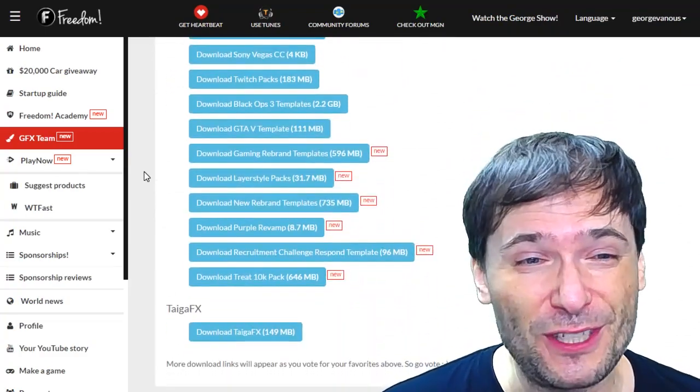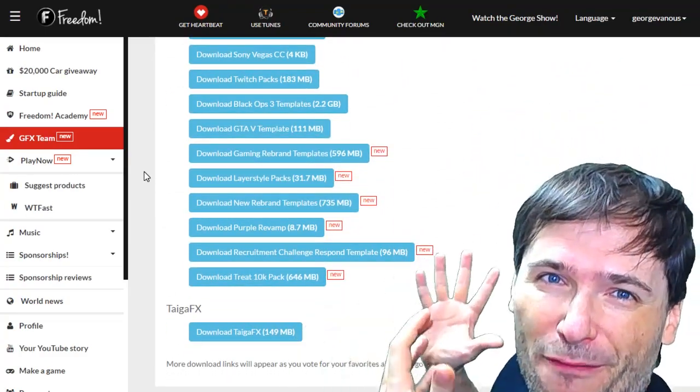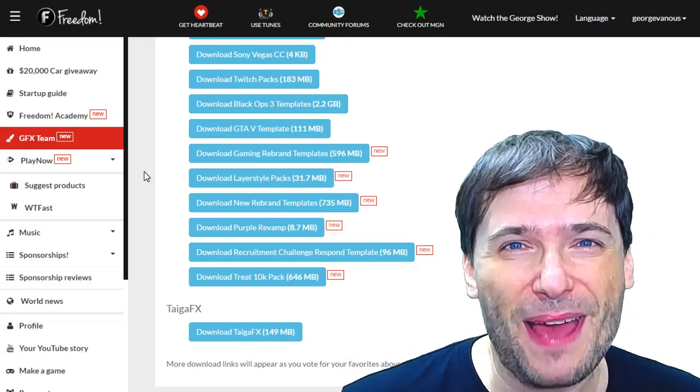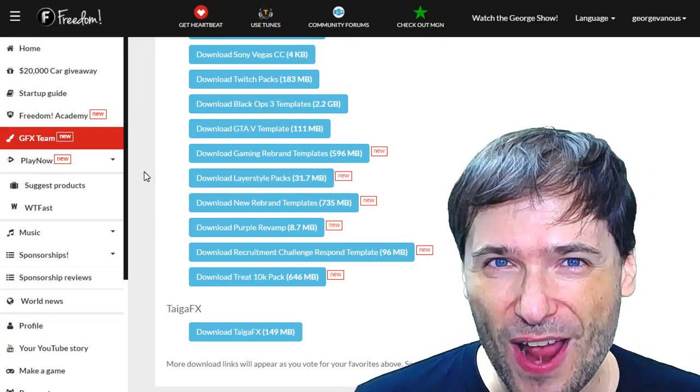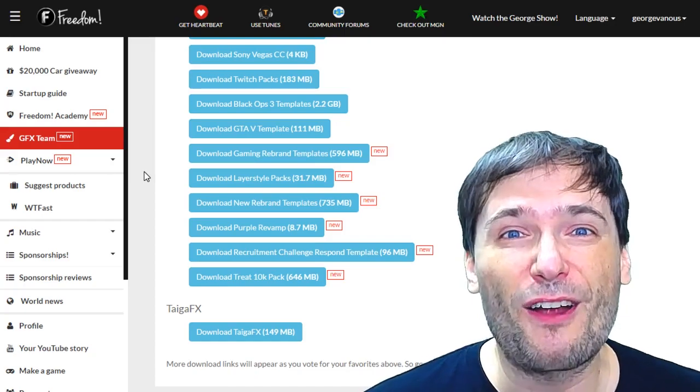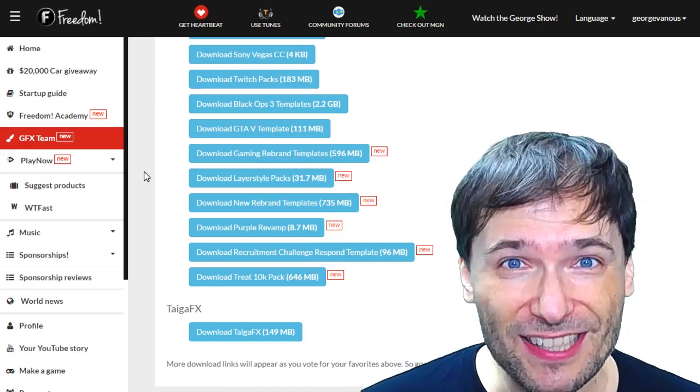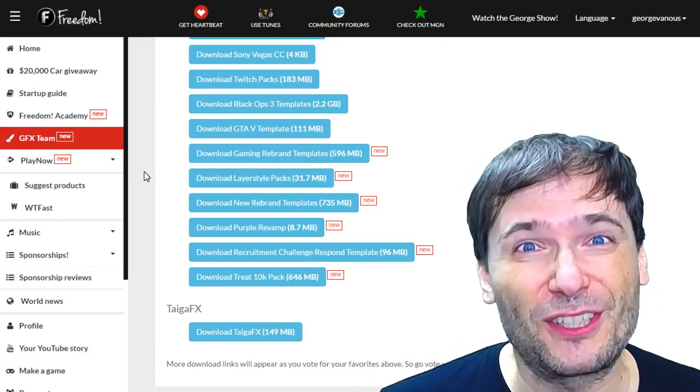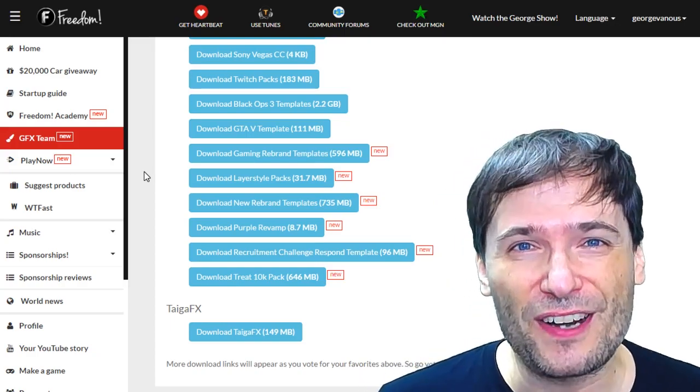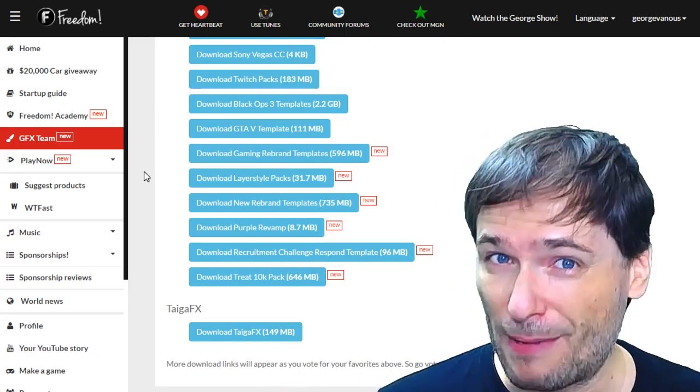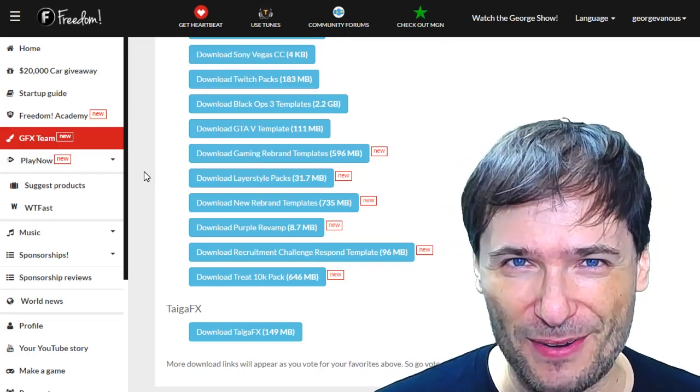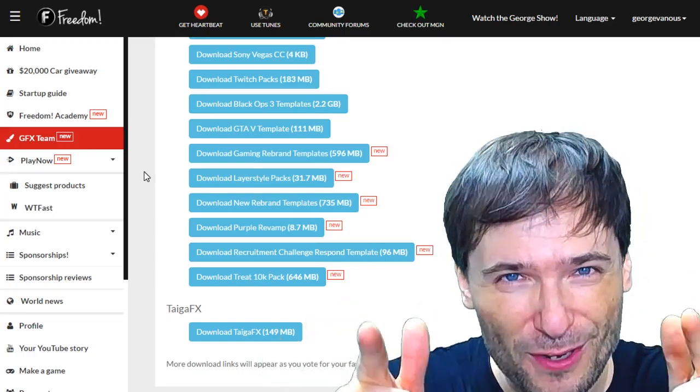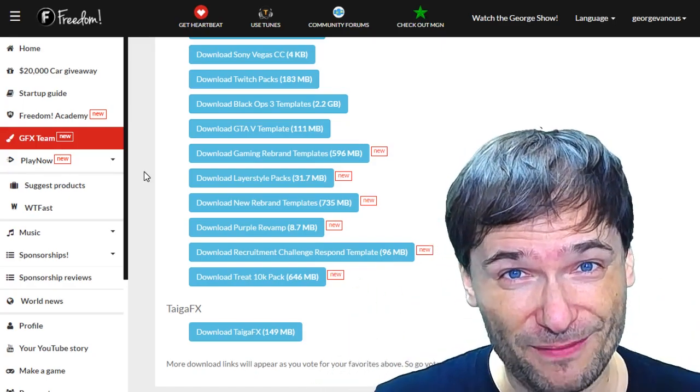We've just uploaded six new professional graphic template packs to help you grow. If you haven't already tried them, download them. They are Photoshop templates that you can customize to make them your thumbnails, your channel banners, your art, and it's all free, but only for the Freedom Family. This is not graphics for everyone. This is only graphics for you, our Freedom Partners.